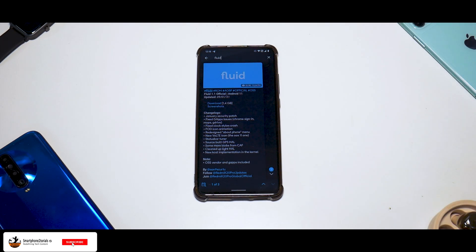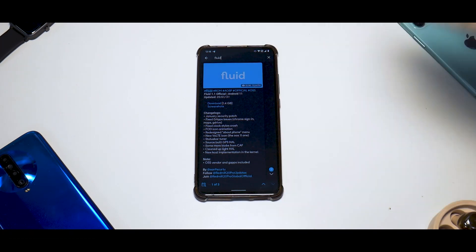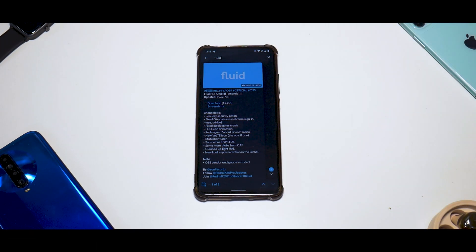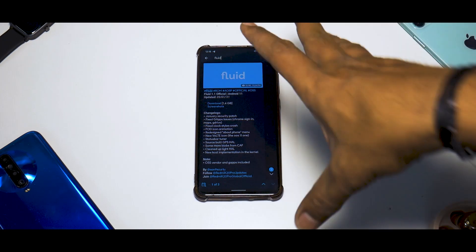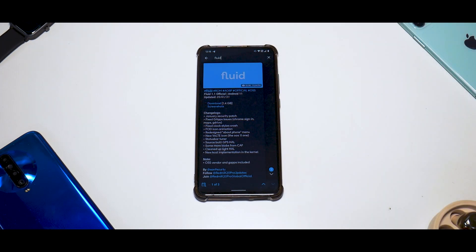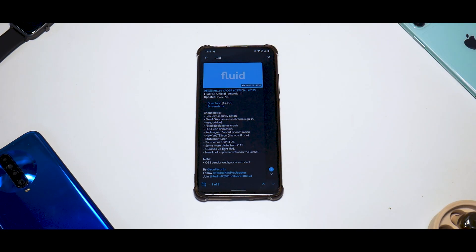Hey guys, welcome to another video for the Xiaomi Redmi K20 Pro. Today we are trying a new ROM. I've already installed it and I'm using it since the last one to two hours to find out what is good and what is bad. It is very rare that we have covered an OS vendor-based ROM, and this is one of those. The name of the ROM is Fluid, version 1.1 official.